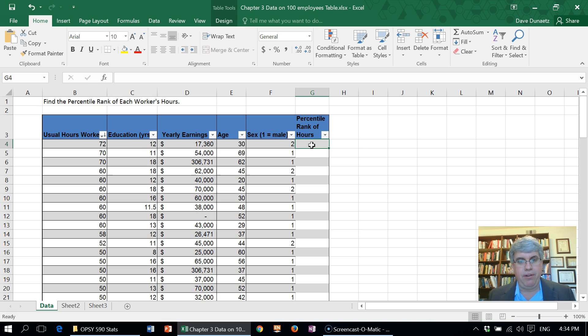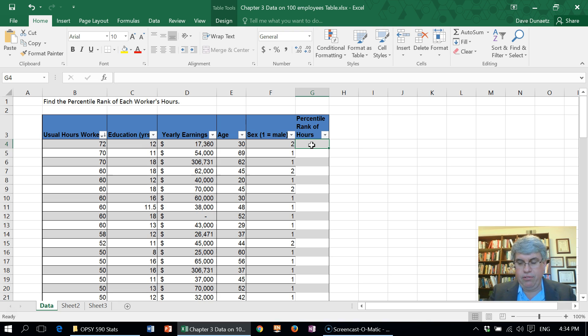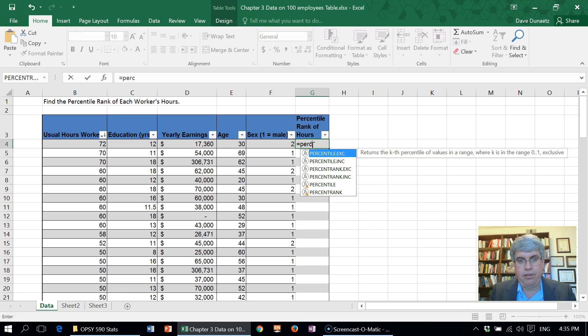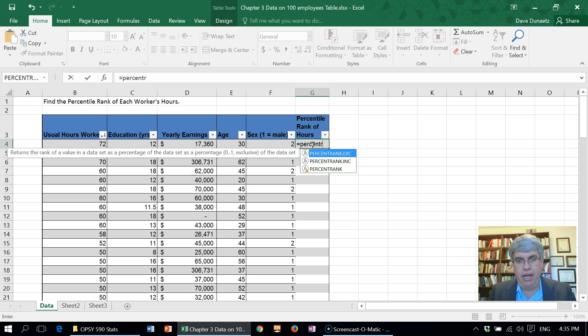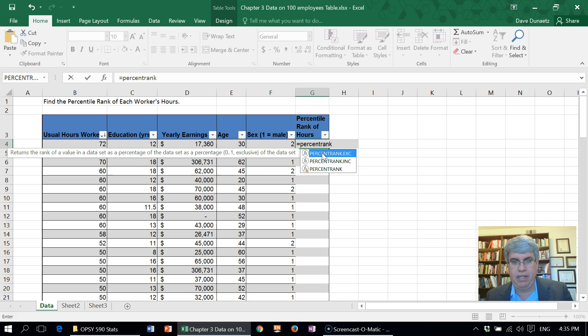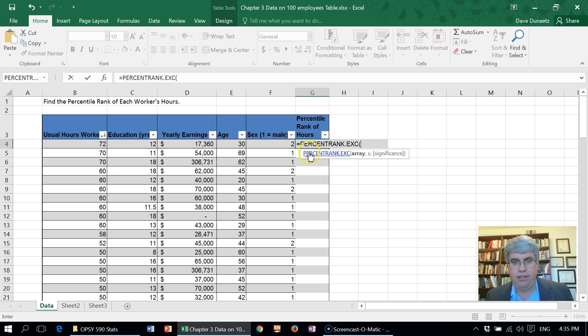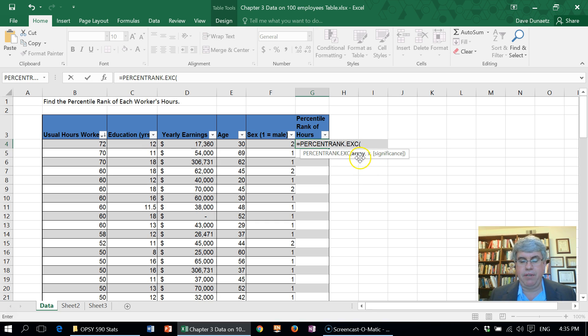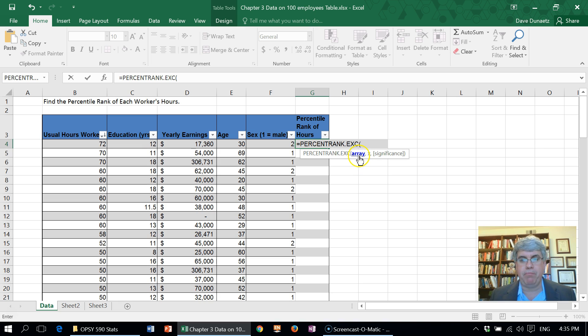We're going to go into the first cell and we're going to use a specific Excel command, PERCENTRANK.EXC, meaning excluding. So let's choose that. Now we have to put in the array of numbers, that means the whole data set that we're concerned about. For this problem it's going to go from B4.